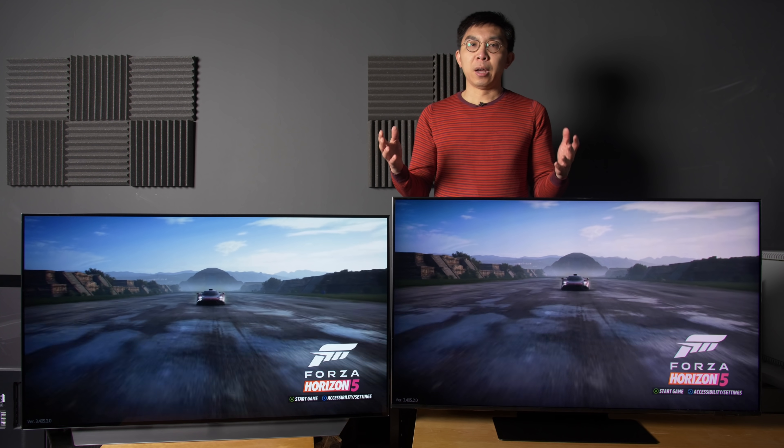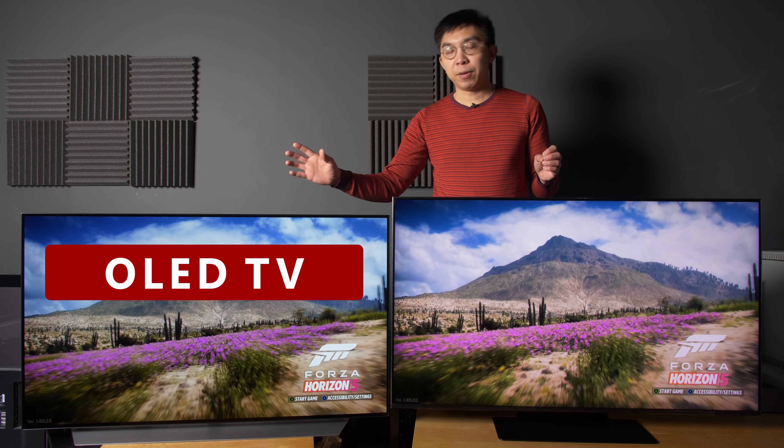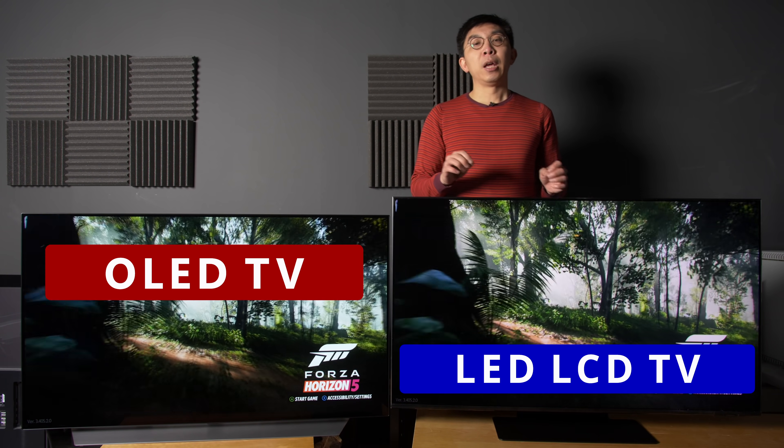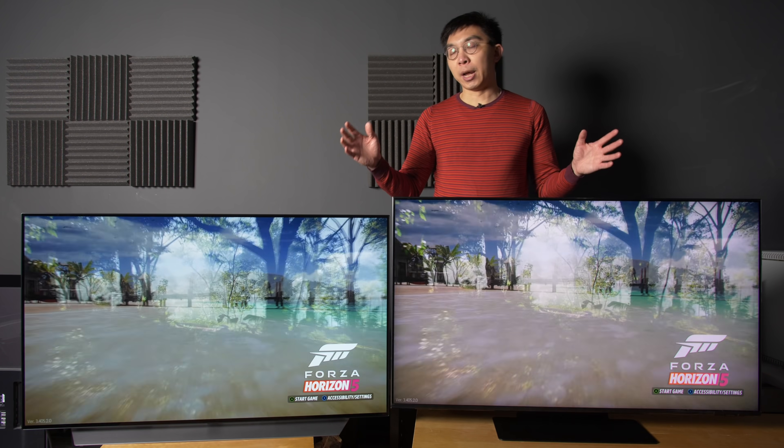Here, I've set up an OLED TV on the left and an LED LCD TV on the right. If I measure the input lag on both televisions, you can see that the OLED is slightly faster than the LED LCD at both 60fps and 120fps, but hopefully you'll agree that the difference is negligible — it's certainly not night and day.